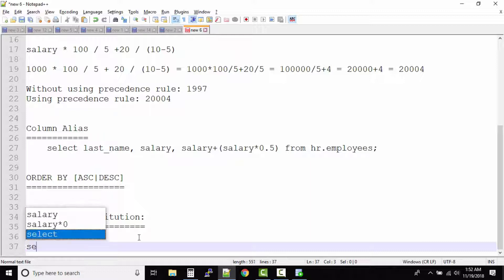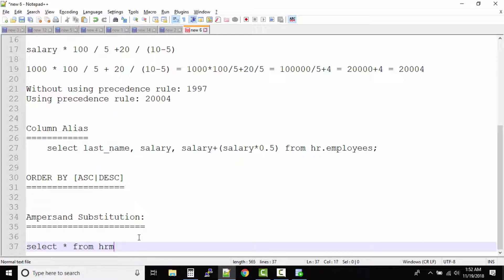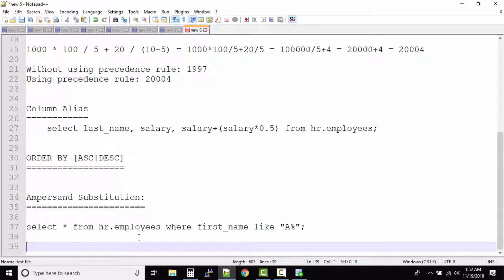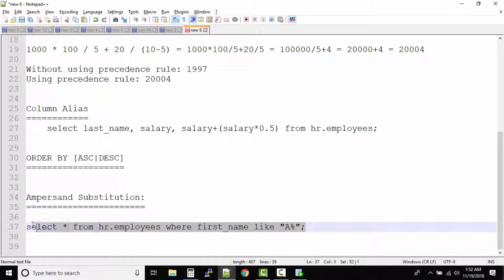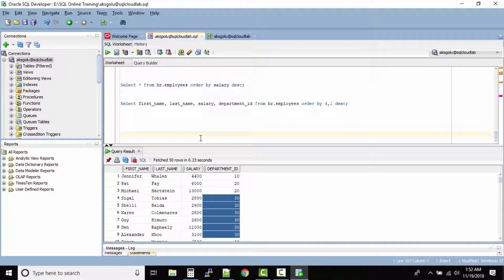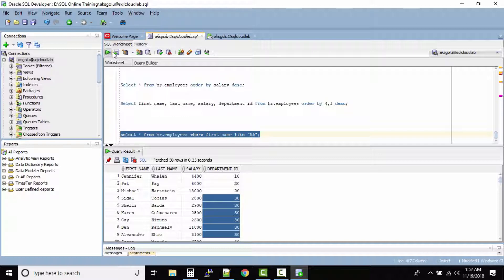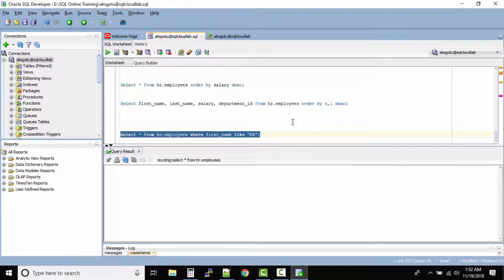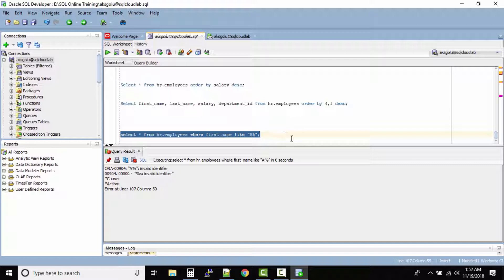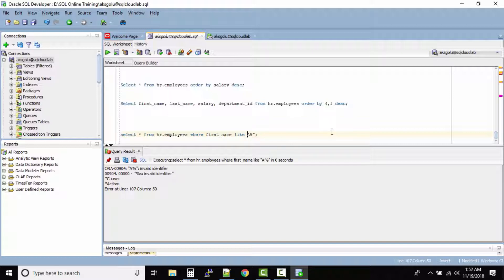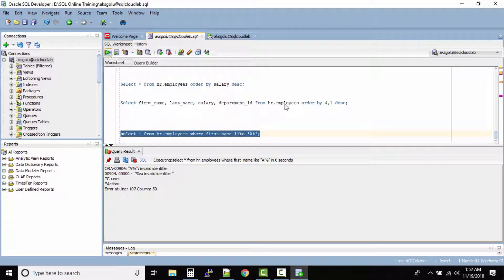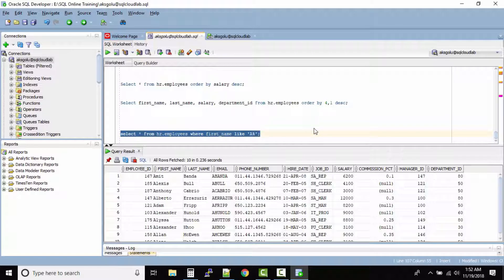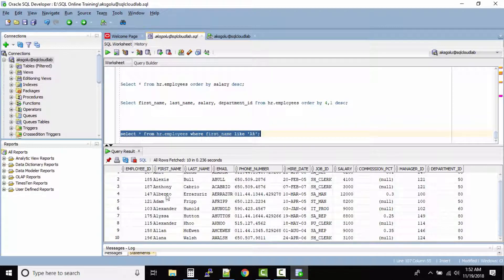SELECT * FROM hr.employees WHERE first_name LIKE 'A%'. So this is how you will write the query and you will execute this query inside the database. Let us run this one. I think we'll have to give single quotes. Let us run this one.